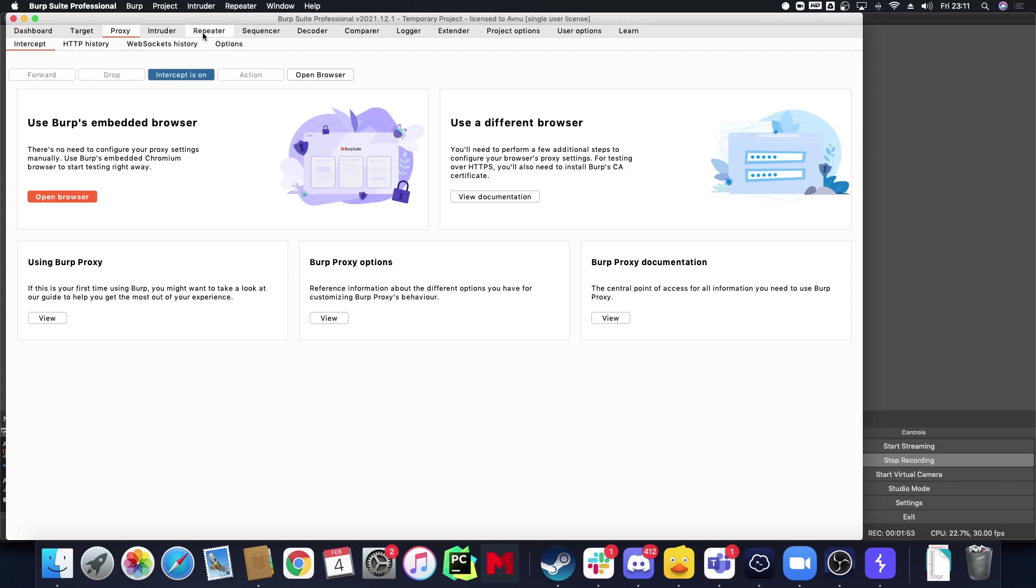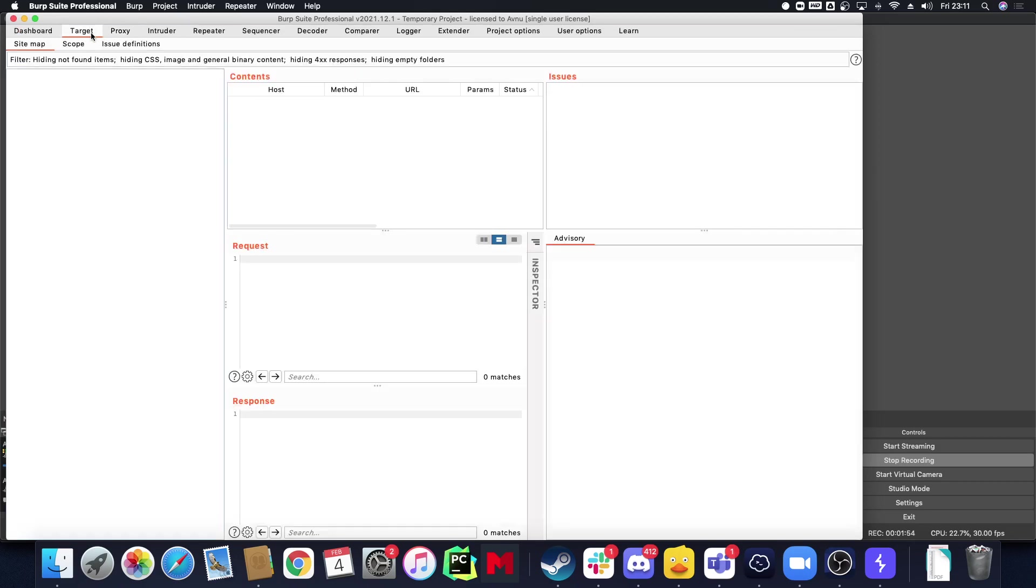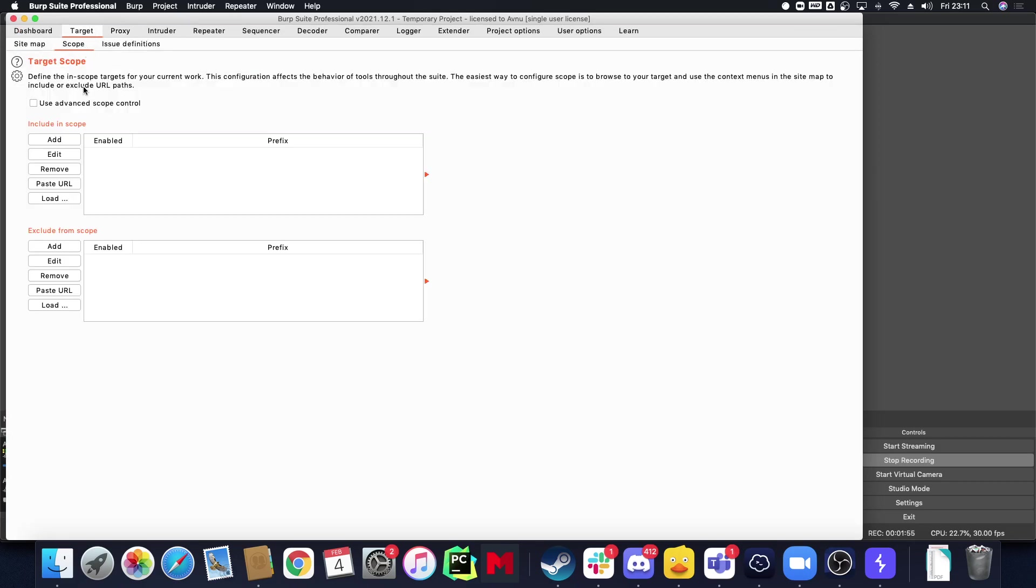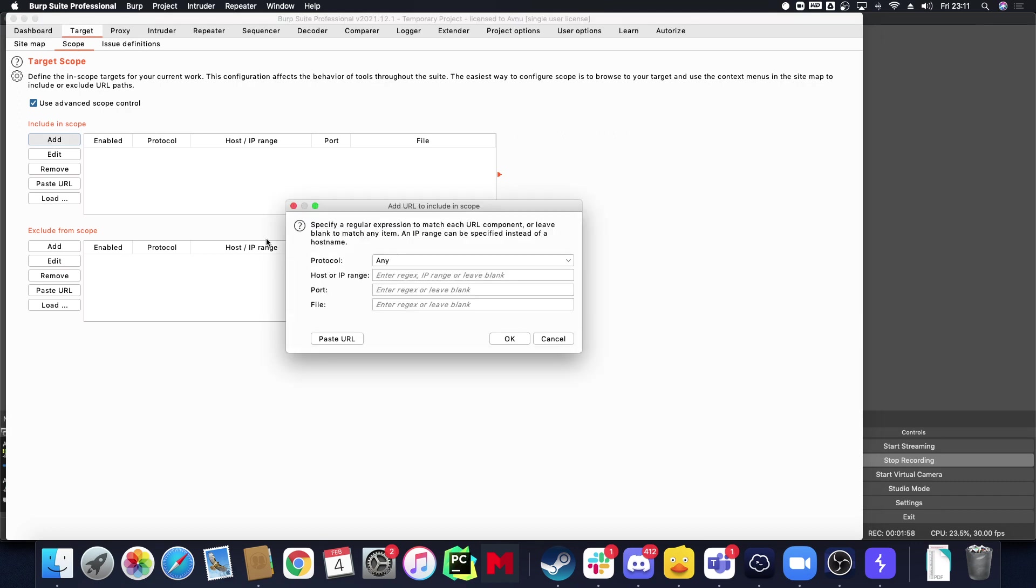The first thing I have to do is set my scope, so I'm going to Target Scope and I use advanced scope control. Why do I do this? Because if I have a scope that is broad like this I can enter a regular expression here, otherwise that wouldn't be possible.